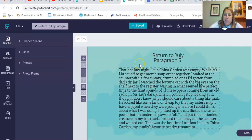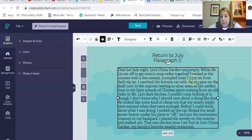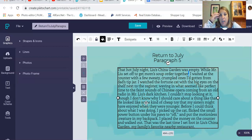Wow, there's lots of details in there. Going back to: I waited at the counter with a few sweaty, crumbled ones I'd gotten from Dad's chip jar. If you think about that, I can even picture a sweaty old dollar bill. It really brings it to life. So let's go back to the slideshow and look at the questions I have for you.